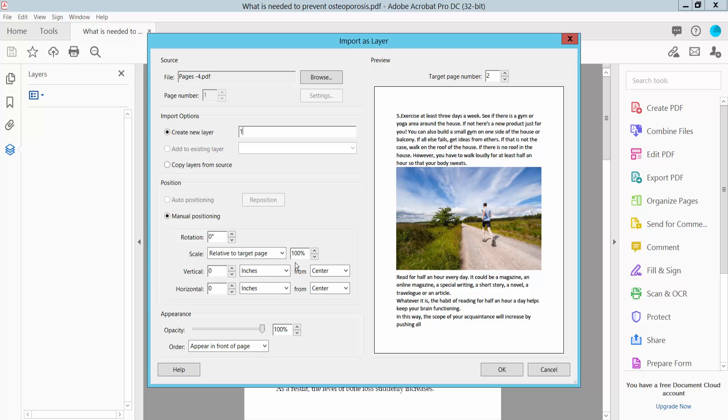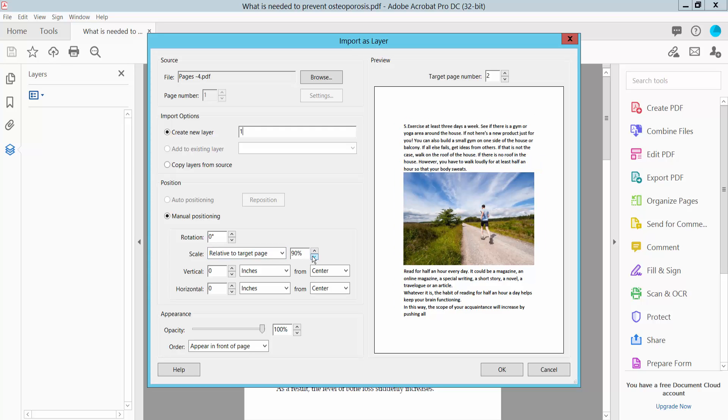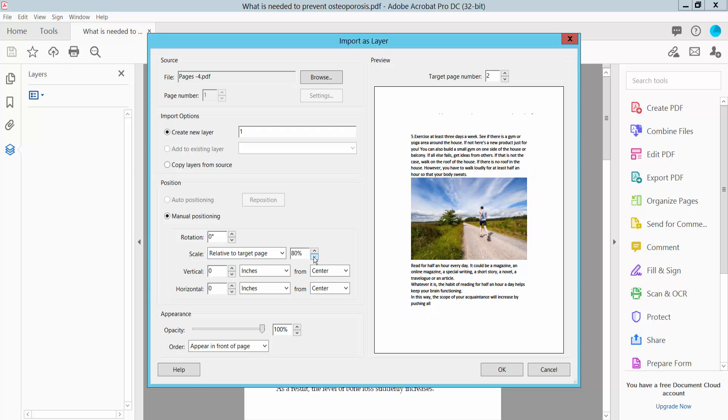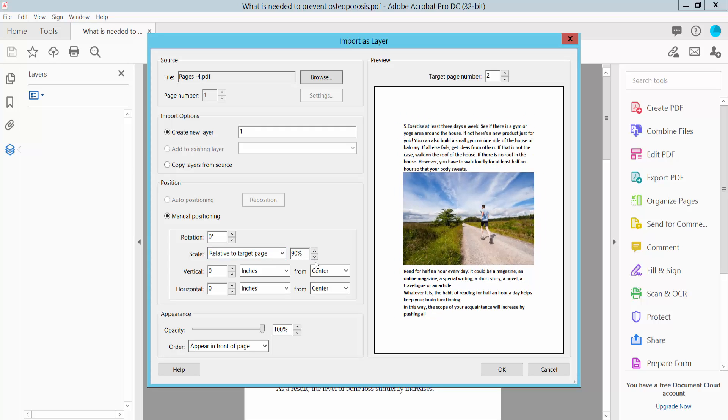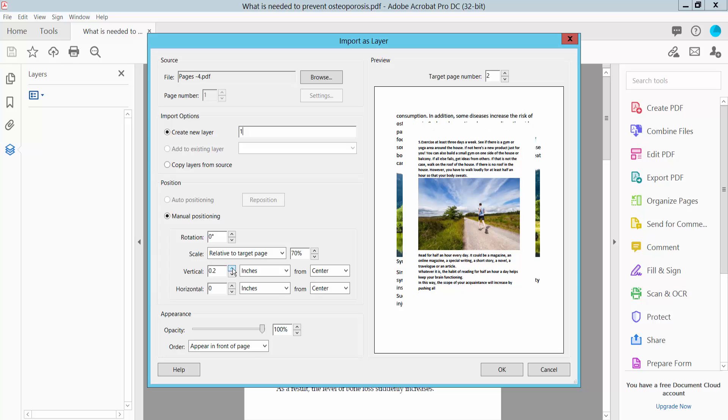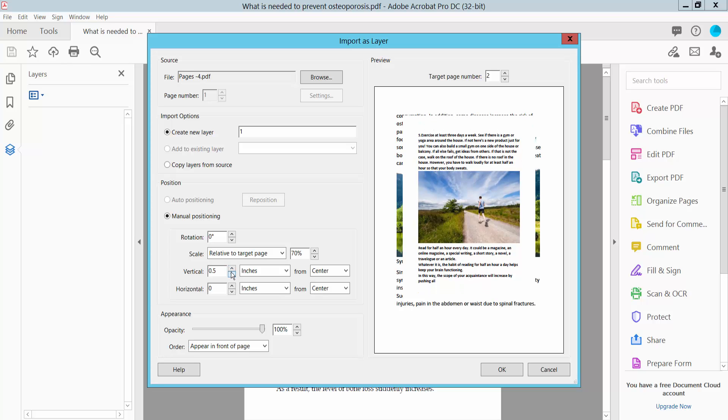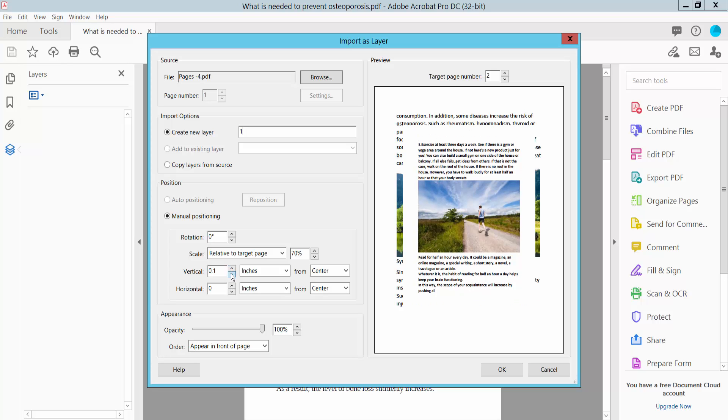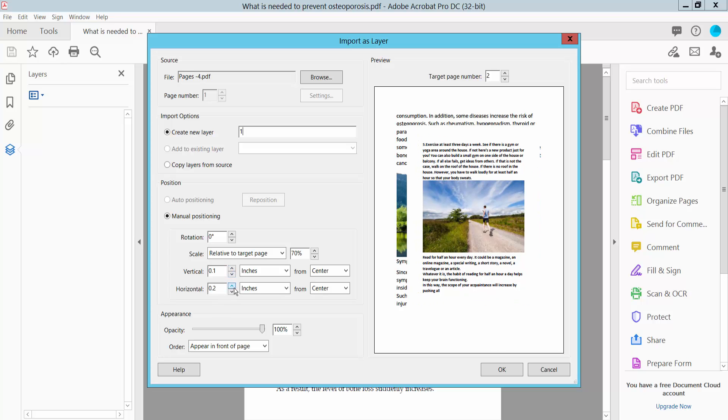Now, you can see this layer relative to the target page. You can increase or decrease the layer size. You can position this layer vertically or horizontally.